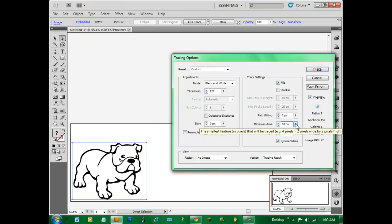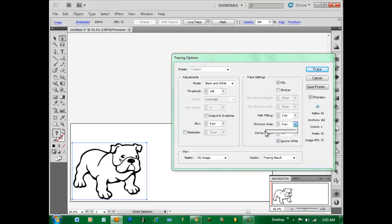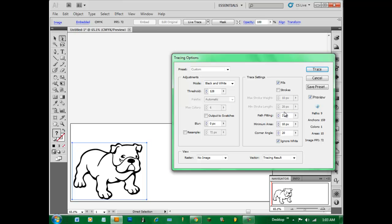And Minimum Area, that will remove each shape that is smaller than whatever you have selected up here. There we go, we have 750 and it removed a couple things. You can move it around. Default is usually 10. We'll keep it at 10.